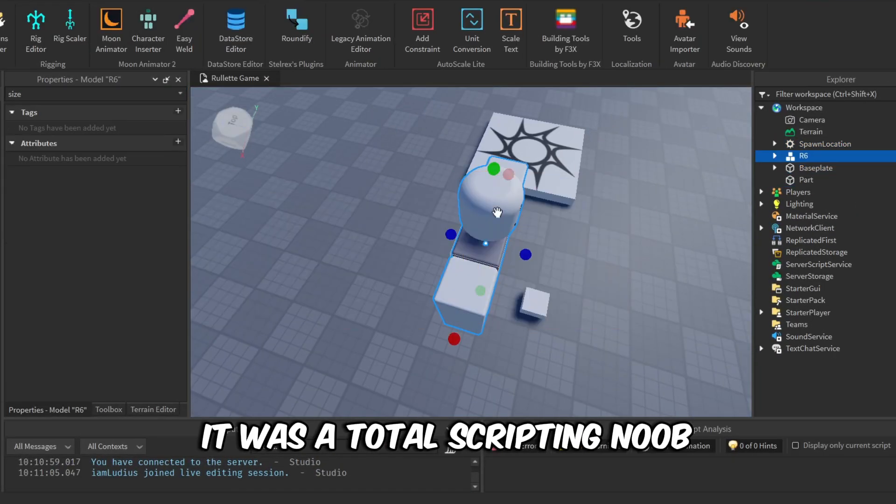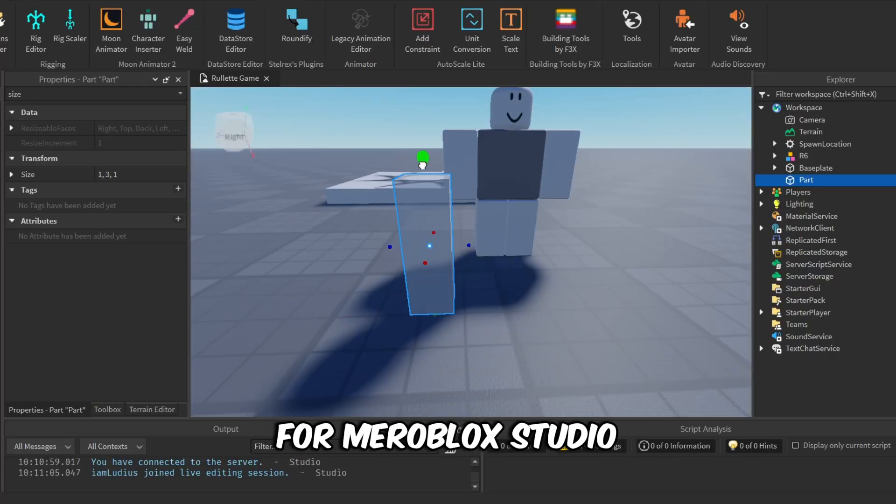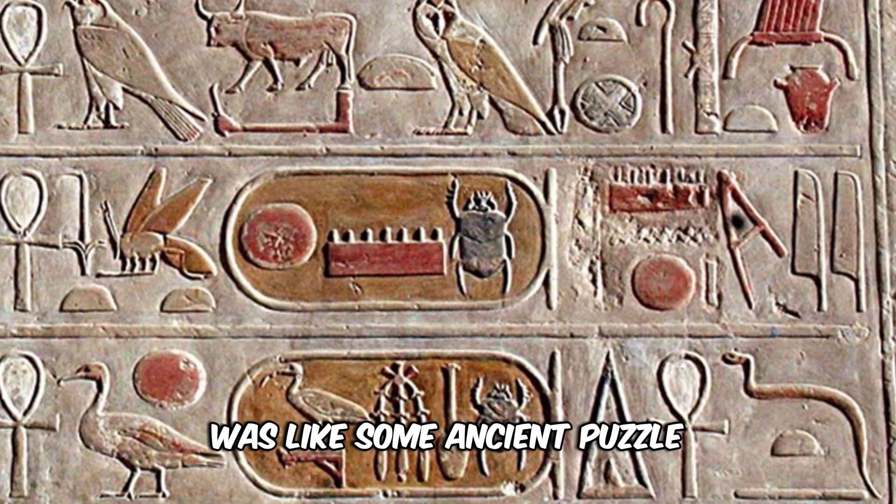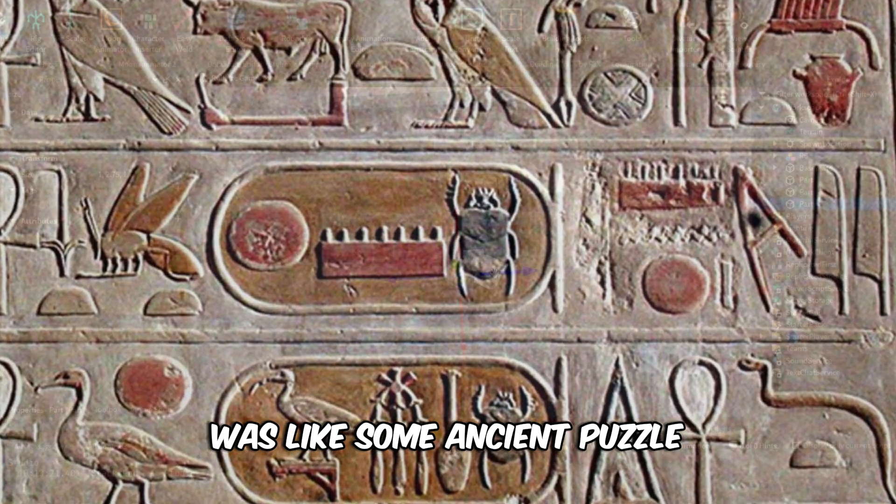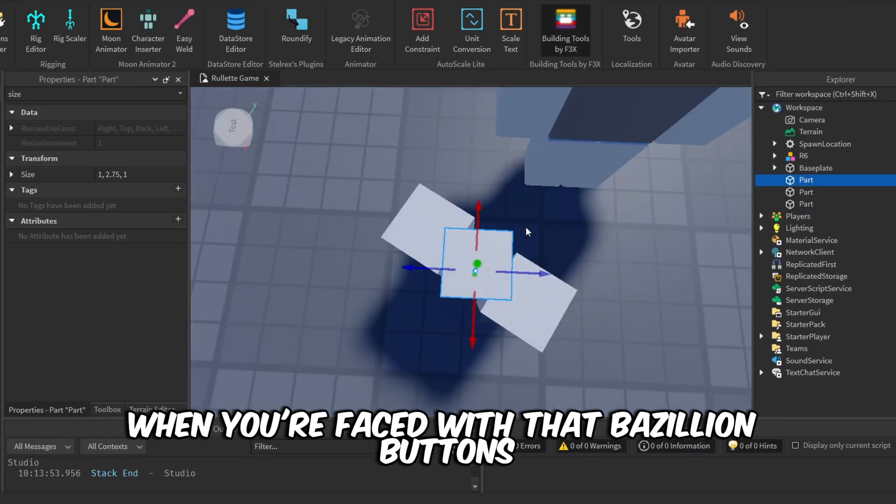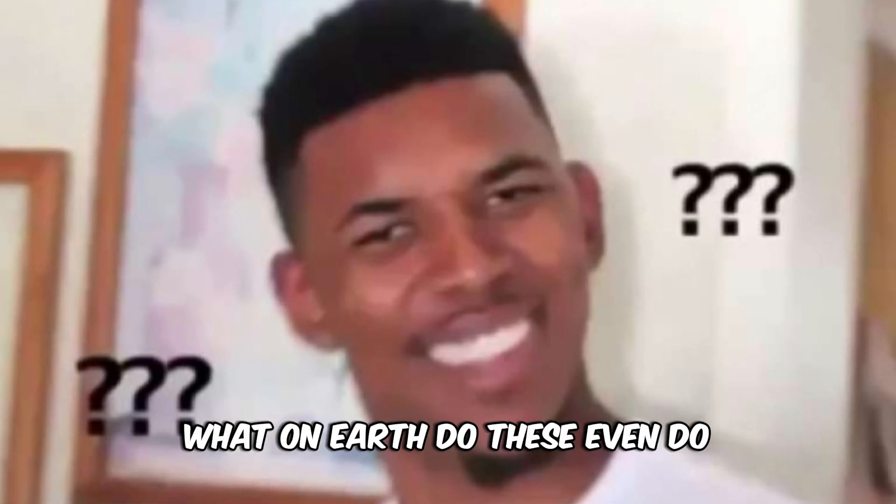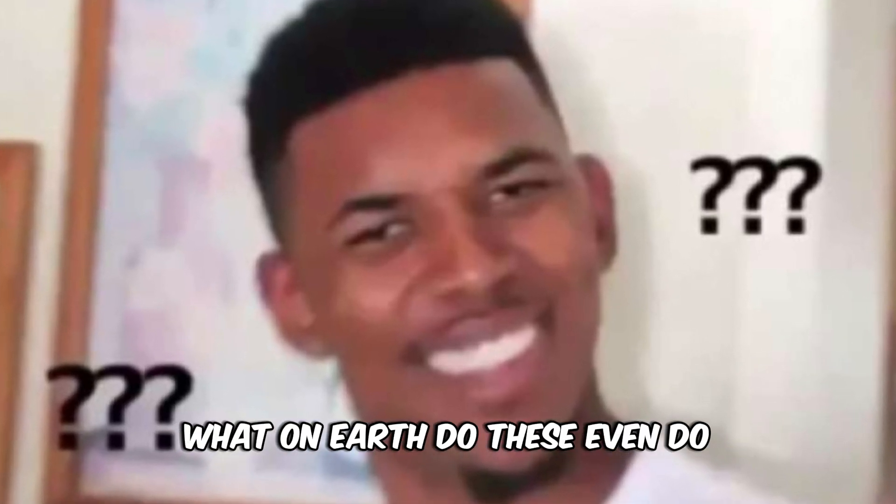I mean, we all start being noobs, right? For me, Roblox Studio was like some ancient puzzle. You know that feeling when you're faced with a bazillion buttons and you're like, what on earth do these even do? Yeah, been there.